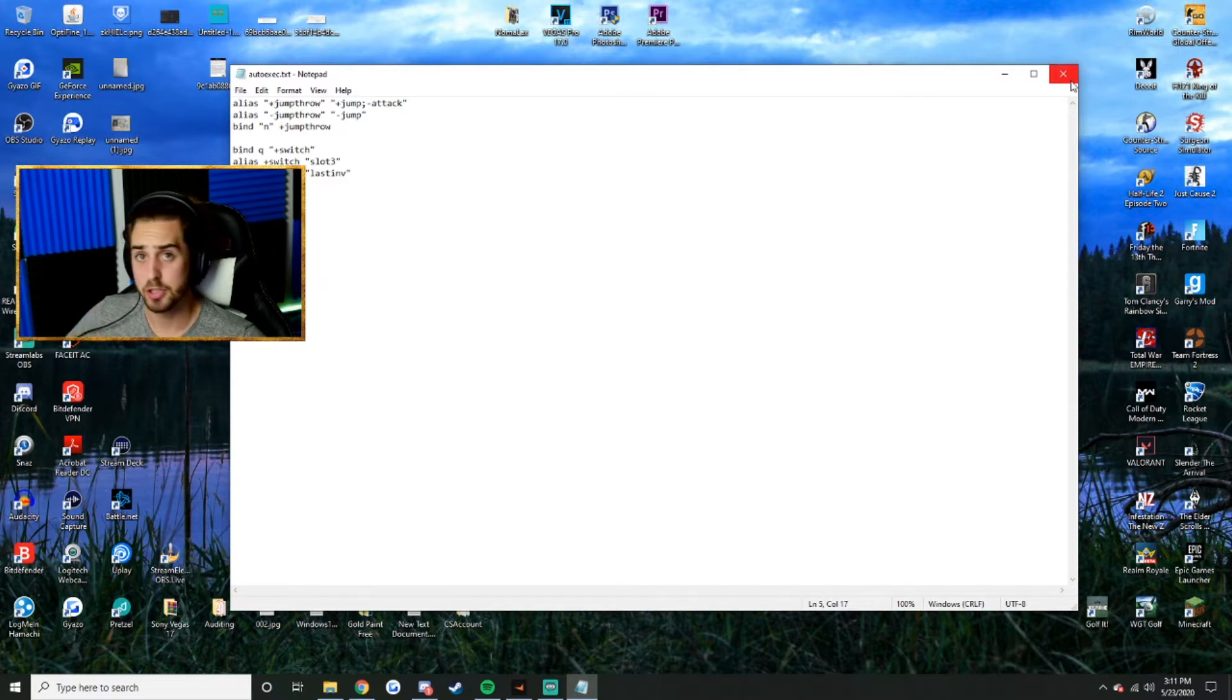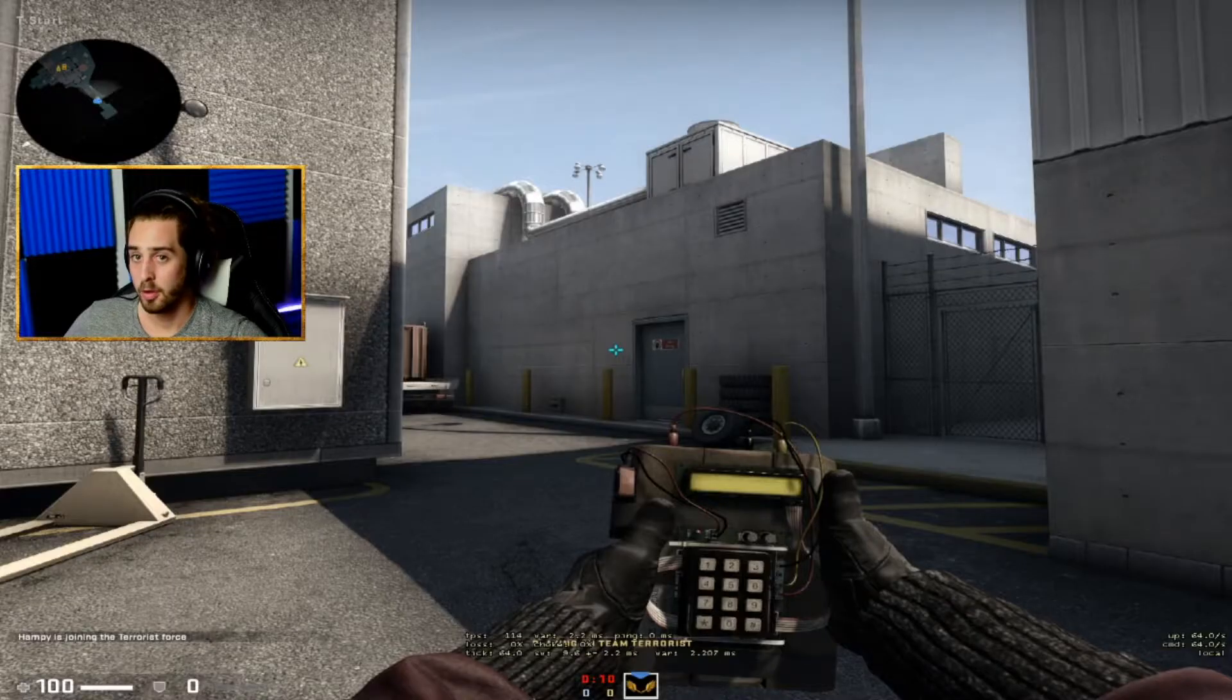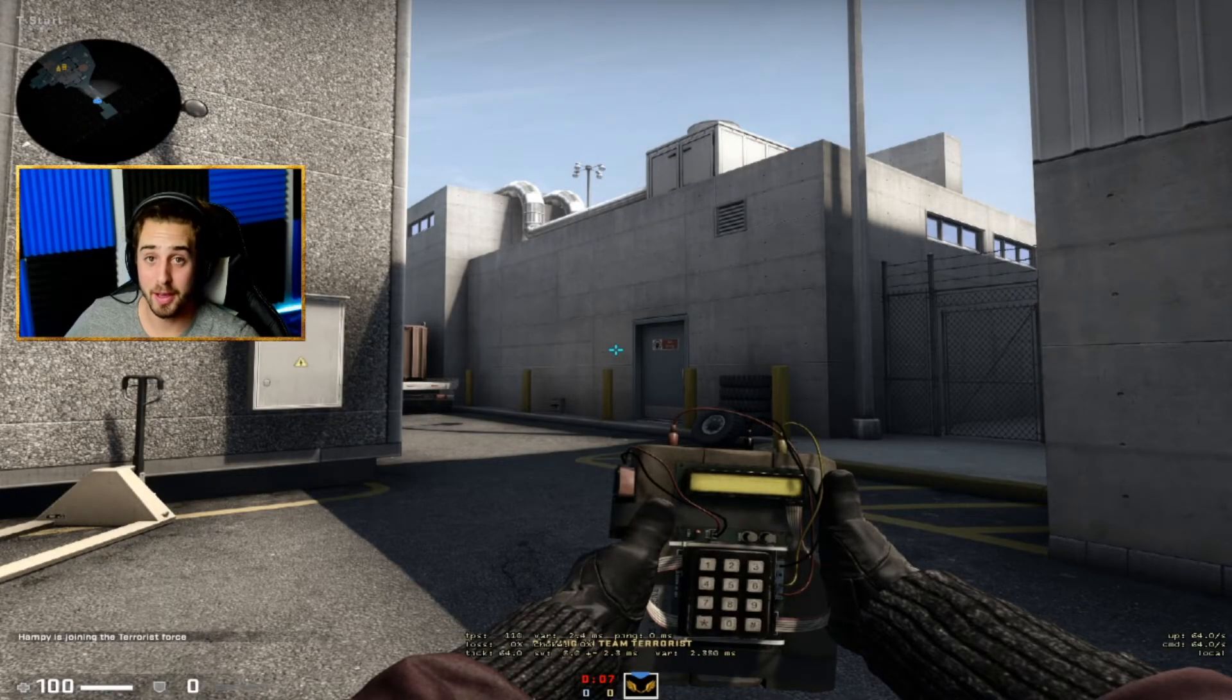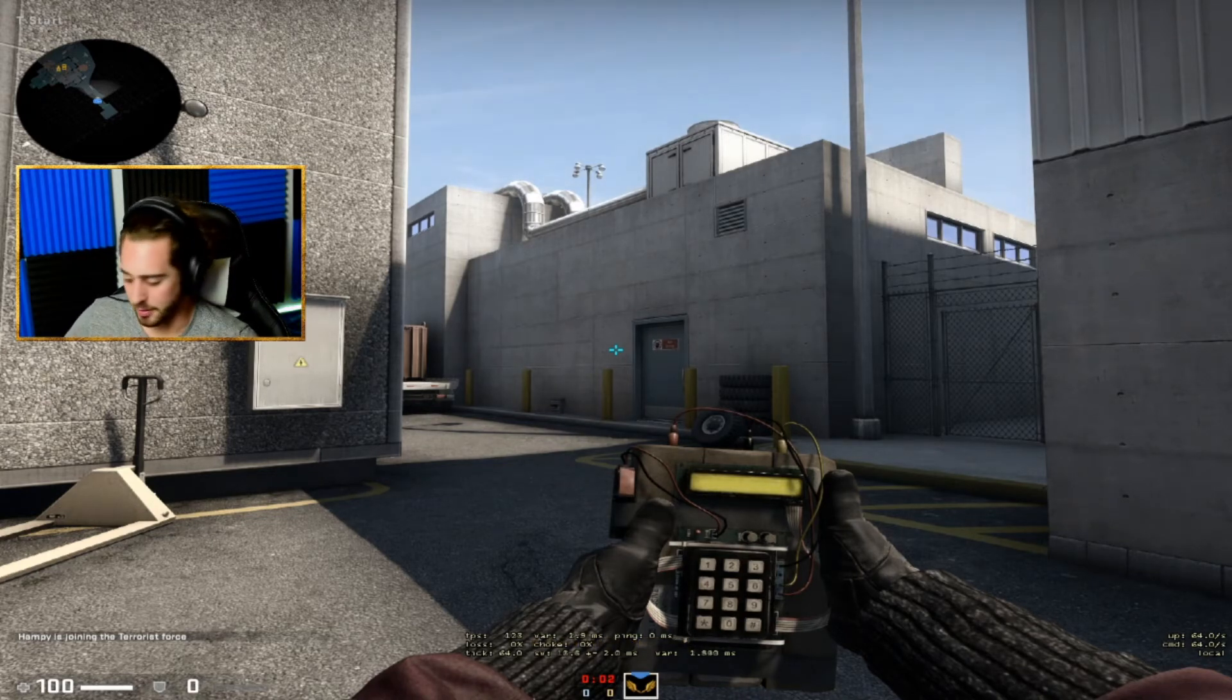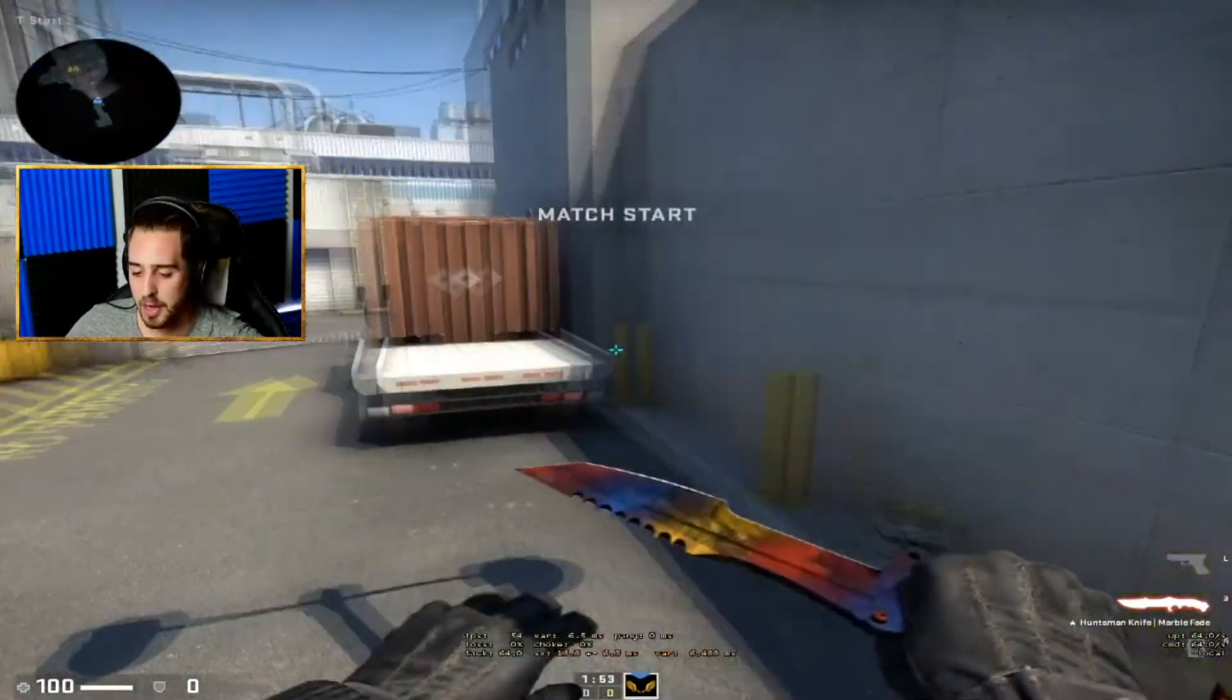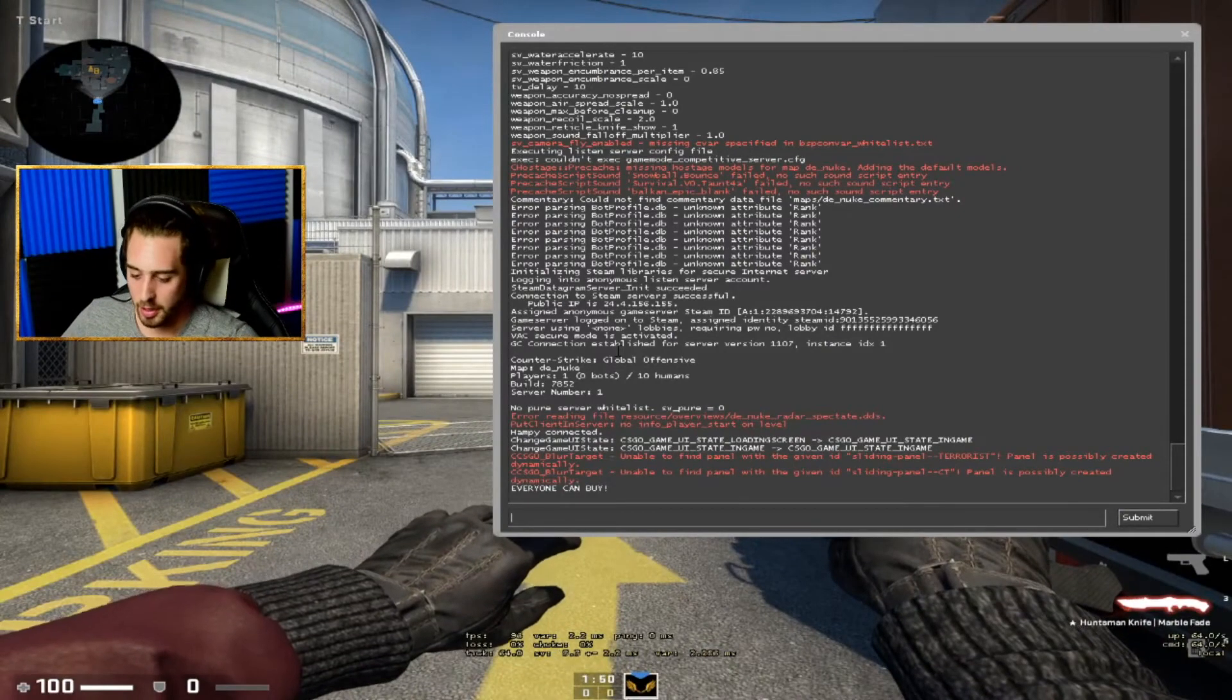I definitely recommend hopping into an offline map just because if it doesn't work, it's just easier to do it that way. So once you get into a game, it's pretty easy. All you're going to do is go to your console.